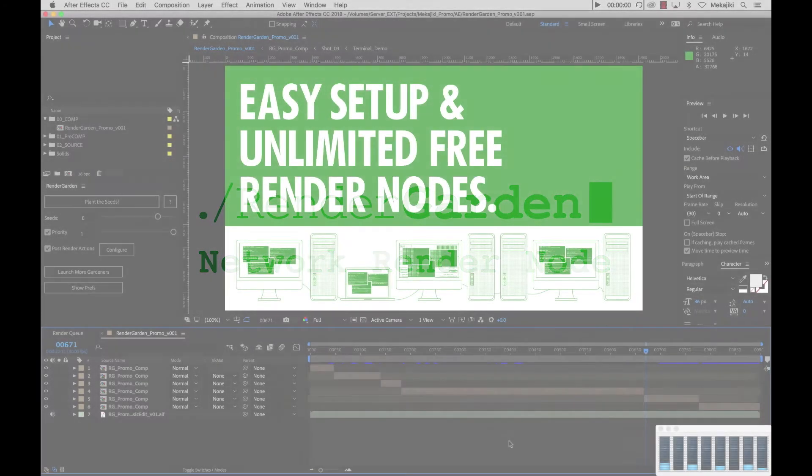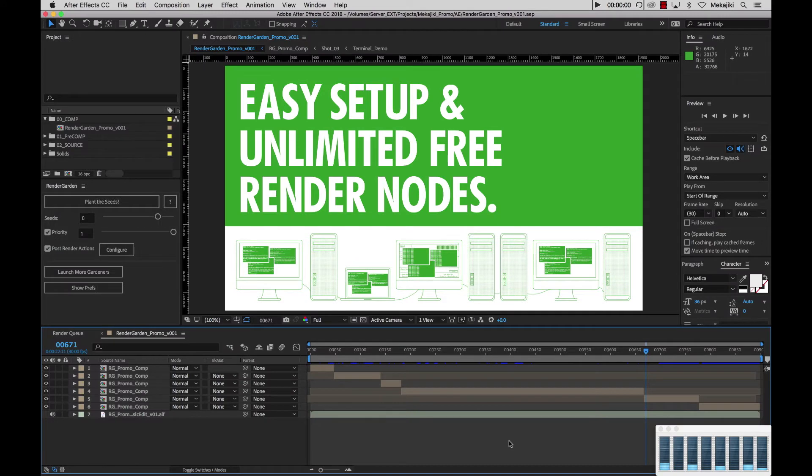Hey, welcome to Meccajiki. In today's tutorial I'm going to be showing you how to increase your render speeds by adding a network render node.